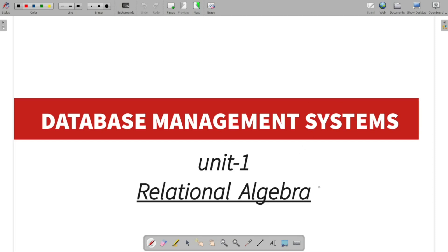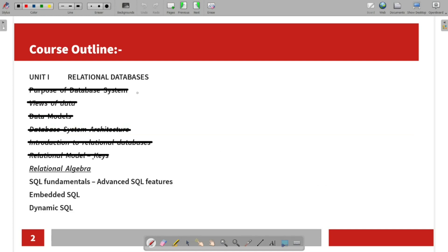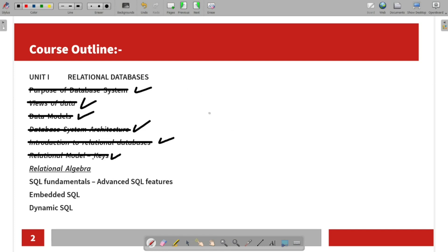Unit 1 is relational algebra. The topics covered include: purpose of data system, views of data, data models, data system architecture, introduction to relational database, relational model, and keys. These topics are already covered — you can see them via the link in the playlist and in the community.